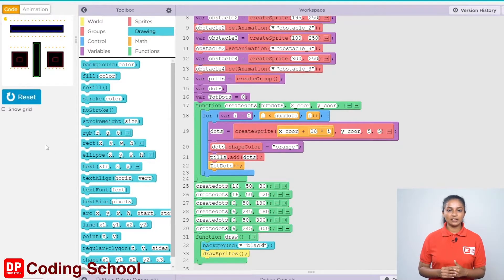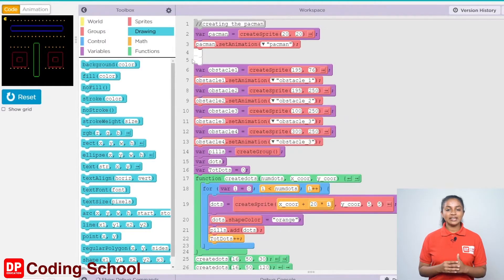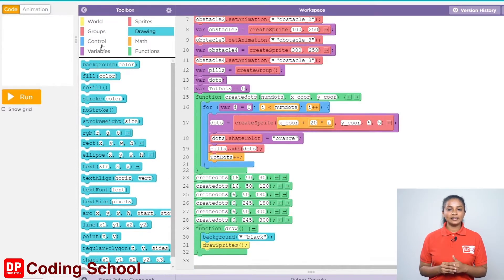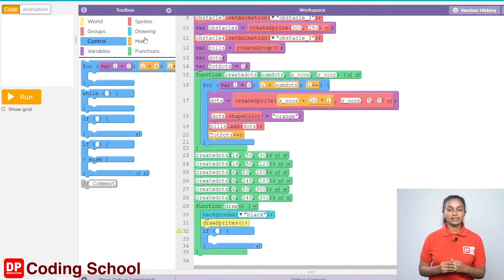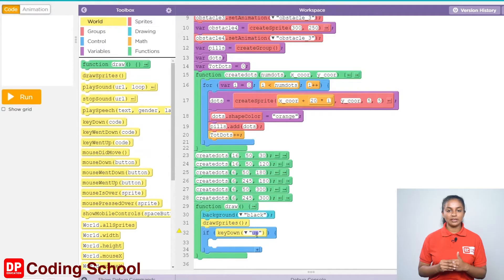Next, we need to create the dots like Pacman moves to that direction when we press the left, right, up and down arrow keys. First, let's think about when pressing the left arrow key. I drag an if code block under controls here. Let's drag the key down code block in the world section for this condition. Let's select left by clicking on the arrow in front here.